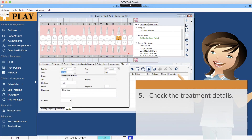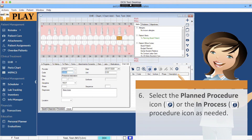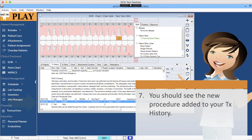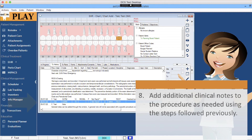Check the treatment details. Select the Plan Procedure icon or the In Process Procedure icon as needed. You should see the new procedure added to your treatment history. Add additional clinical notes to the procedure as needed using the steps followed previously.